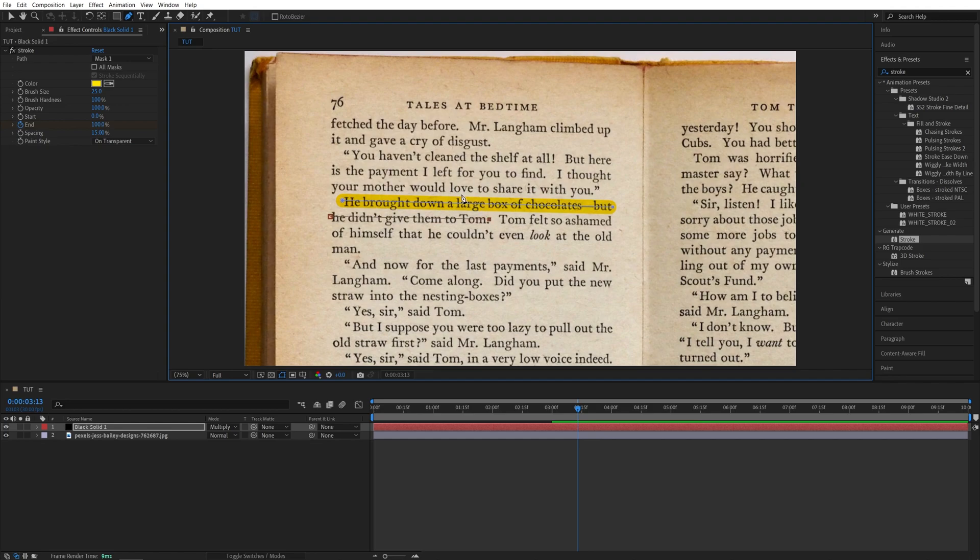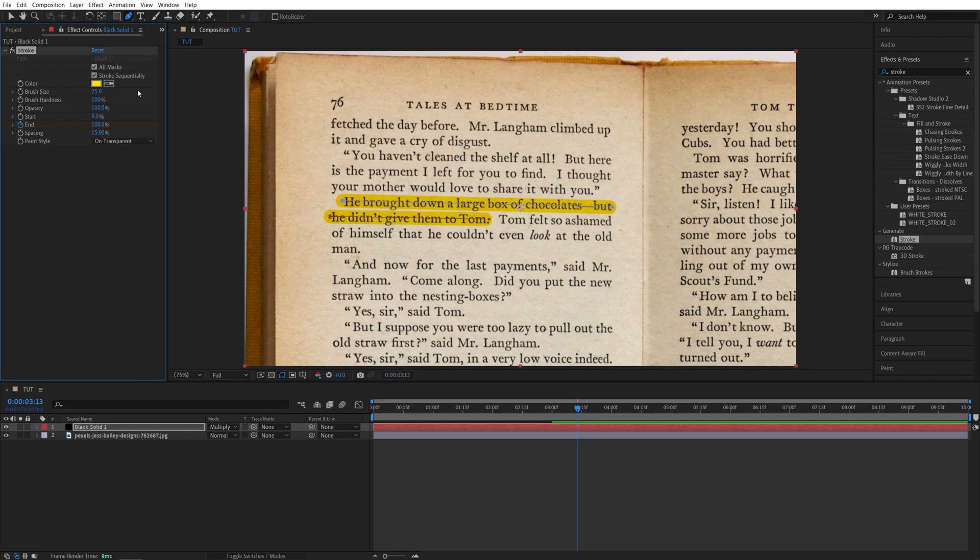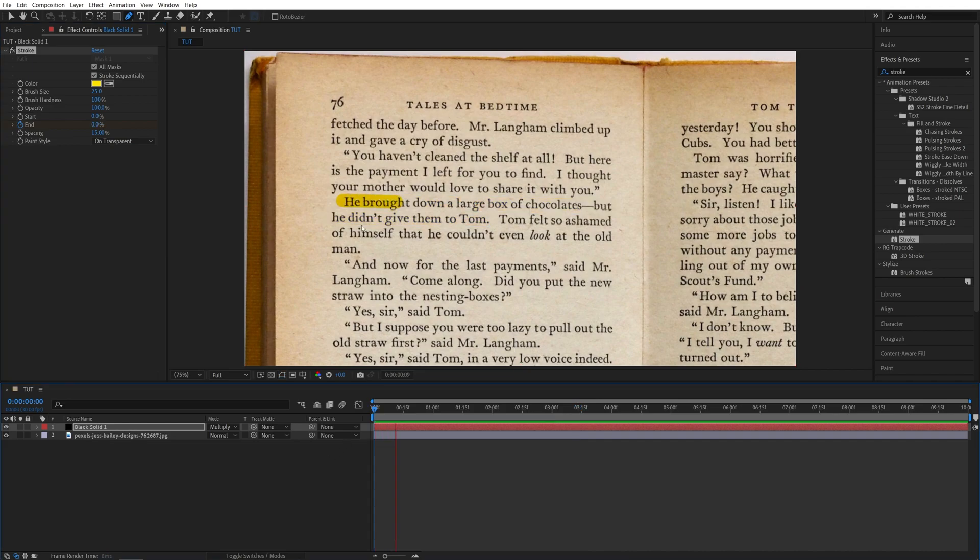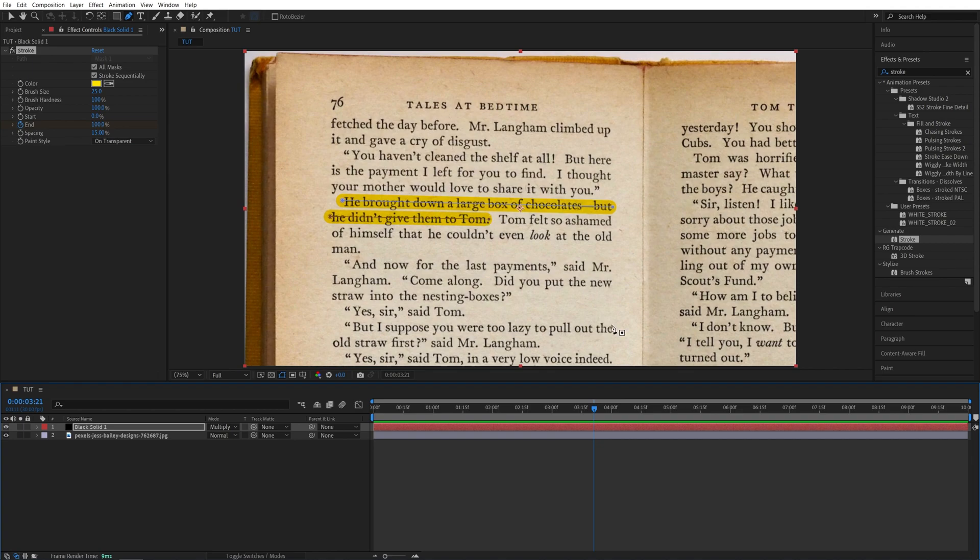And it's not going to get applied first because we need to go back to the Effect Controls panel and check the box that says All Masks, and also make sure Stroke Sequentially is checked. Now if we preview this, you will see that the highlight will go all the way till here, so where we've set up the second mask.